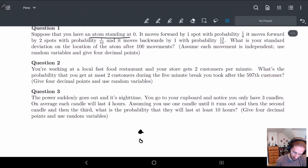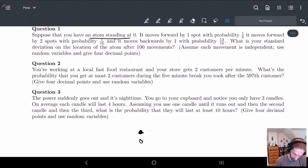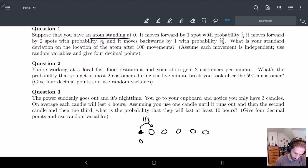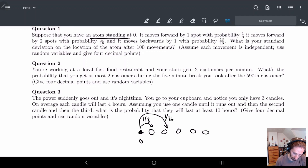It moves forward by one spot with probability one-eighth, and it moves forward by two spots with probability one-sixteenth. And it moves backward by one with probability 13 out of 16. So here we can actually go backwards with probability 13/16.